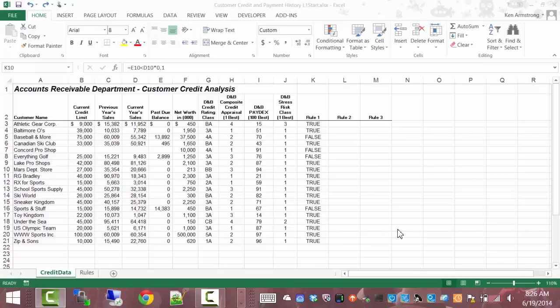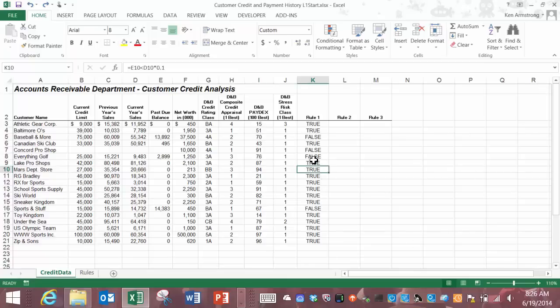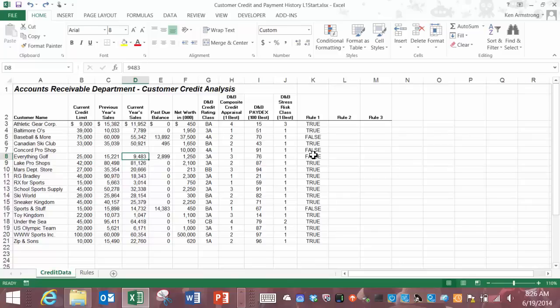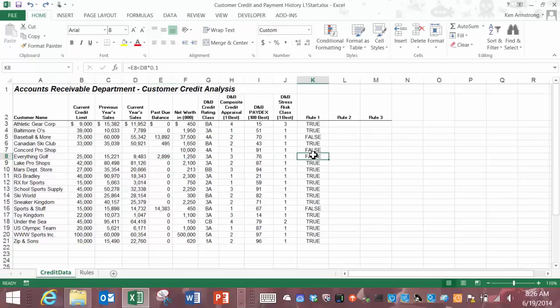Let's take a look here at this customer Everything Golf since they have a false here for rule one. Their past due balance is almost three thousand dollars and their current year sales is about ninety five hundred. So ten percent of ninety five hundred is nine hundred fifty. Is three thousand less than nine hundred fifty? Well no it's not so this false value here makes sense.